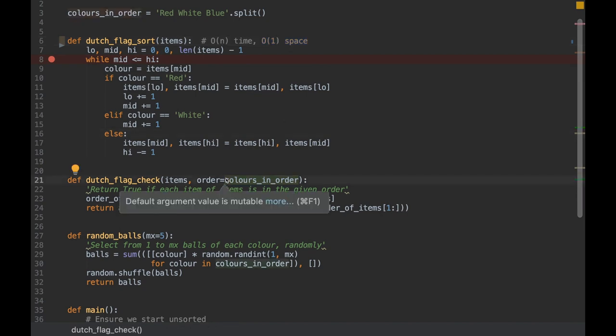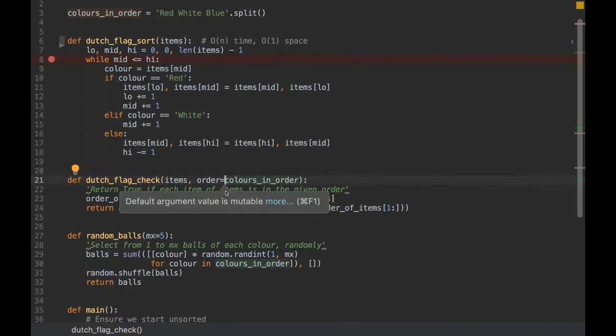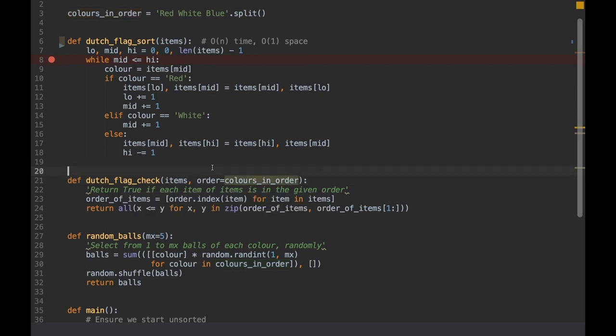That's it for the Dutch National Flag problem. It's very useful to know because it's used in the partitioning part of Quicksort. There are variants — a simpler two-color version and a more complex four-color version — but this three-color problem comes up often, so it's good to know the solution.